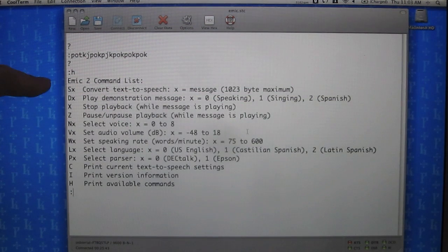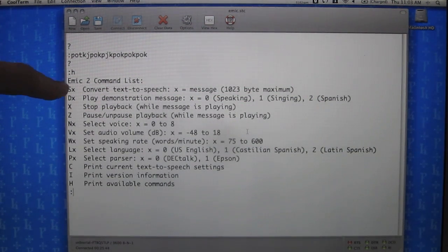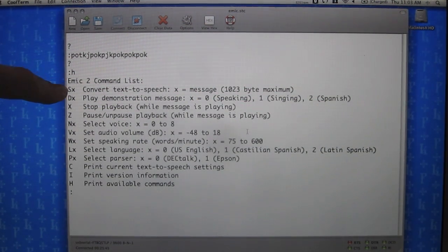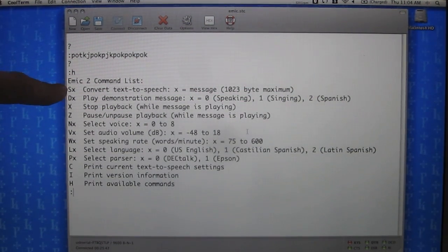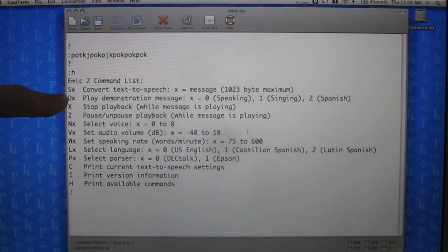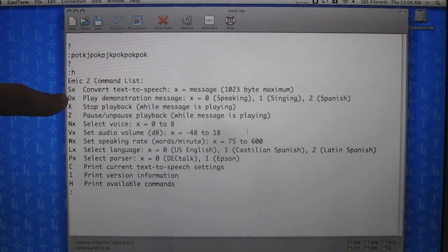What I'm going to do first is list the commands with H. Here's our list — let's start at the top. S will convert a text message into speech. D will play a demonstration message, and there are three different ones that I'll play.